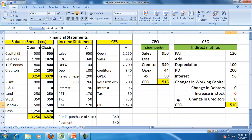In this example, the question says there are no changes in debtors, stock, or creditors. But as we move along, we will pick up one change at a time and understand the effect on CFO. For example, let me take another situation.